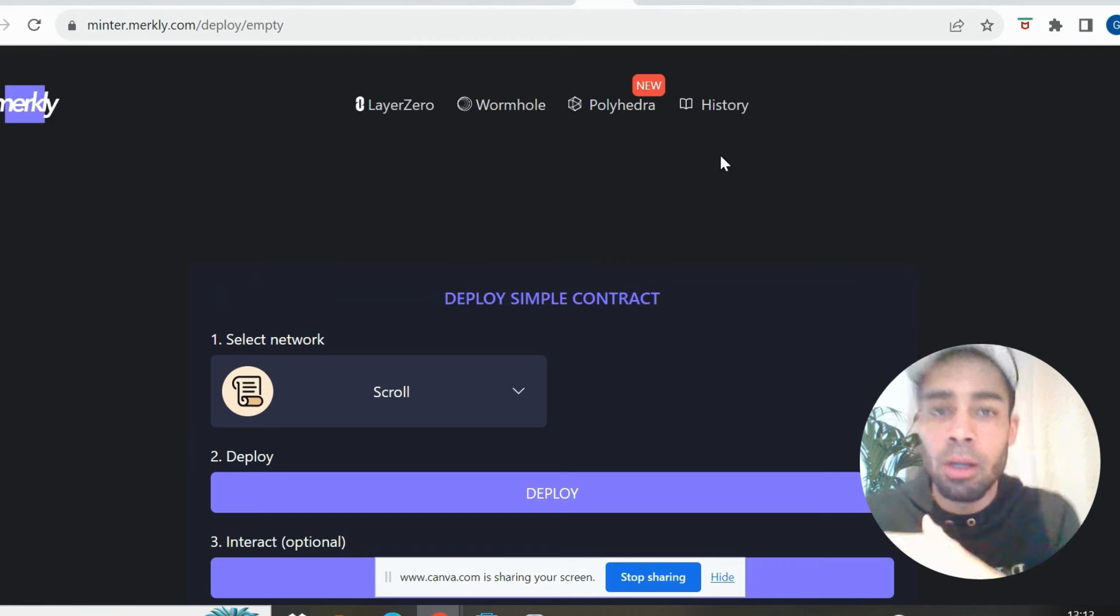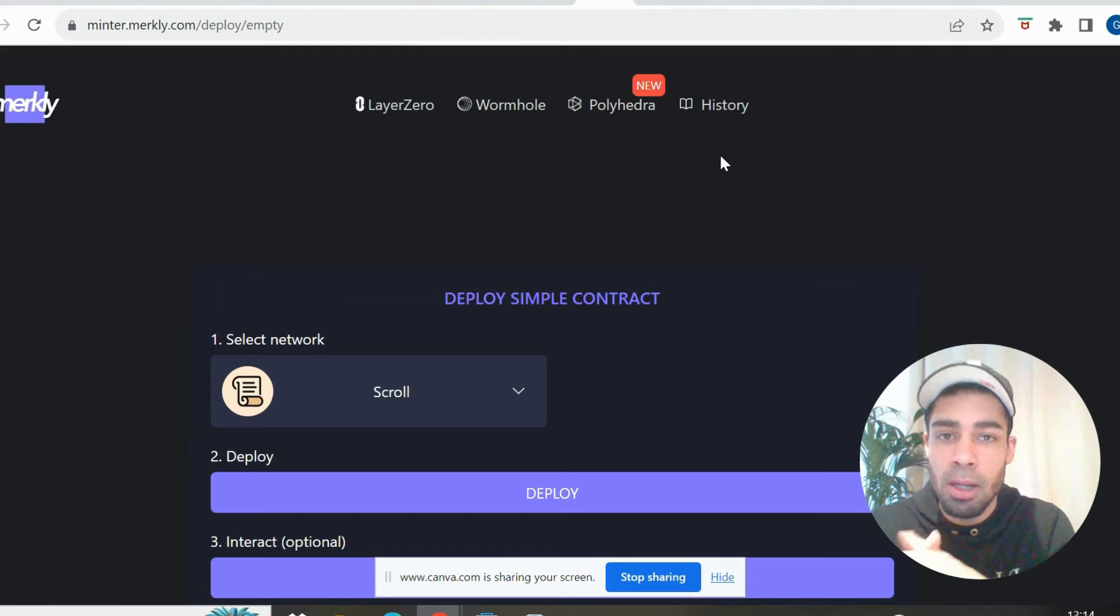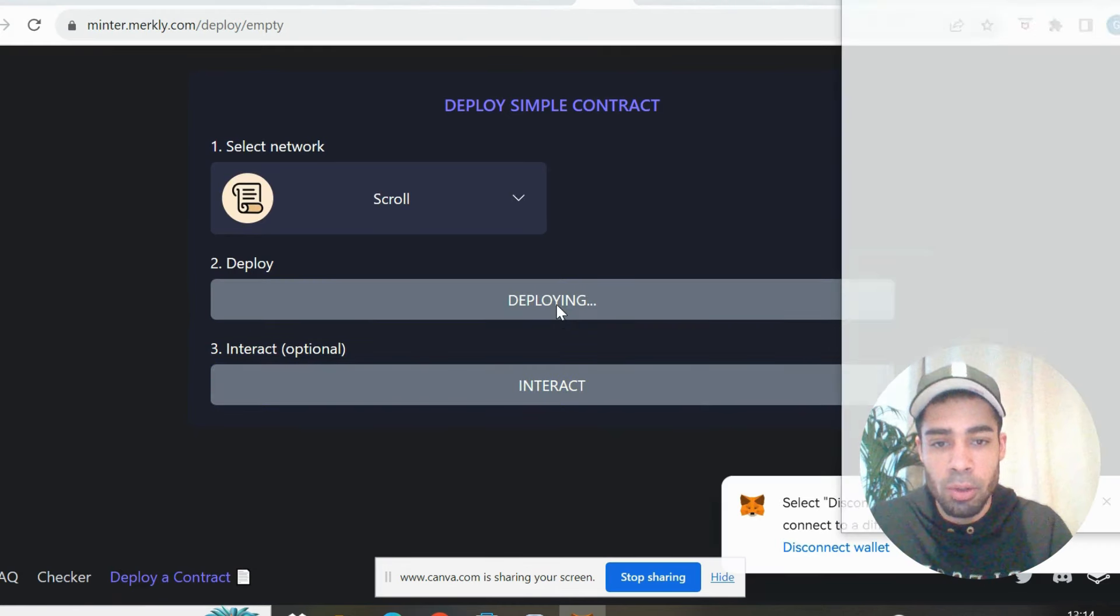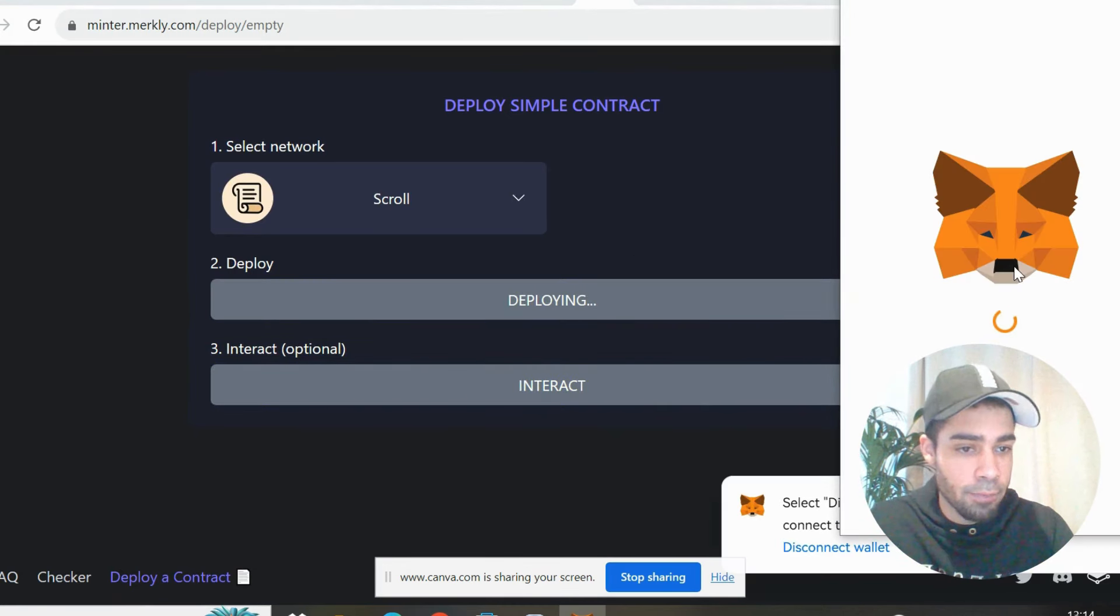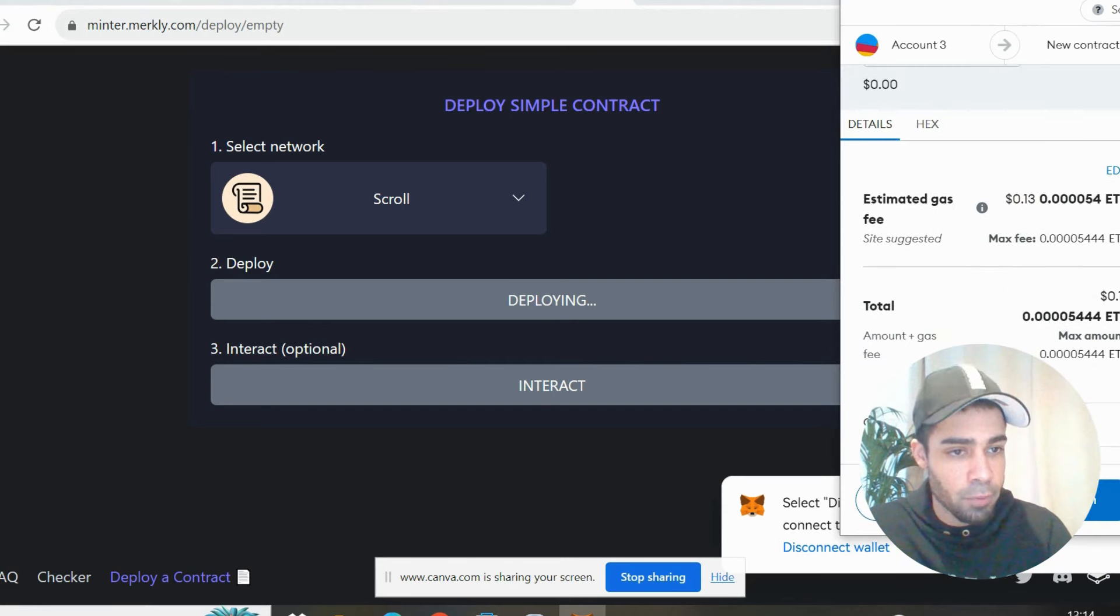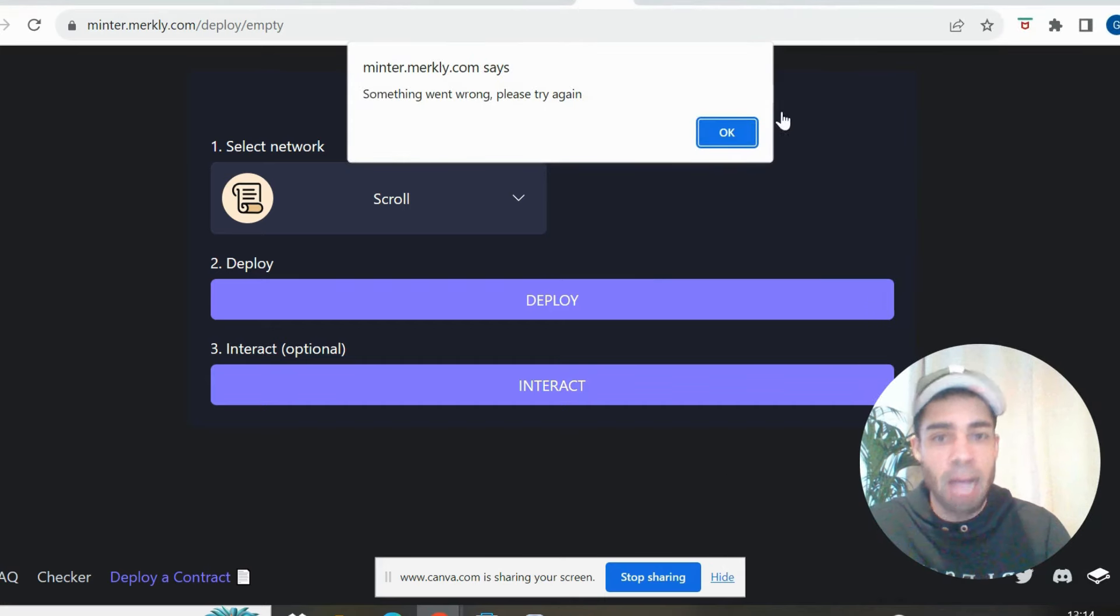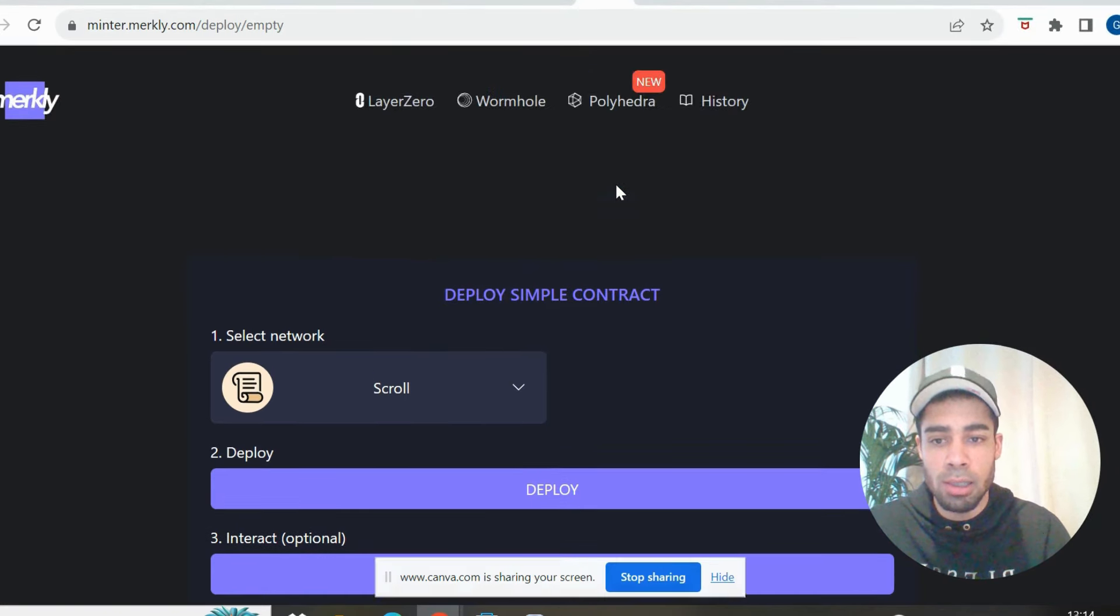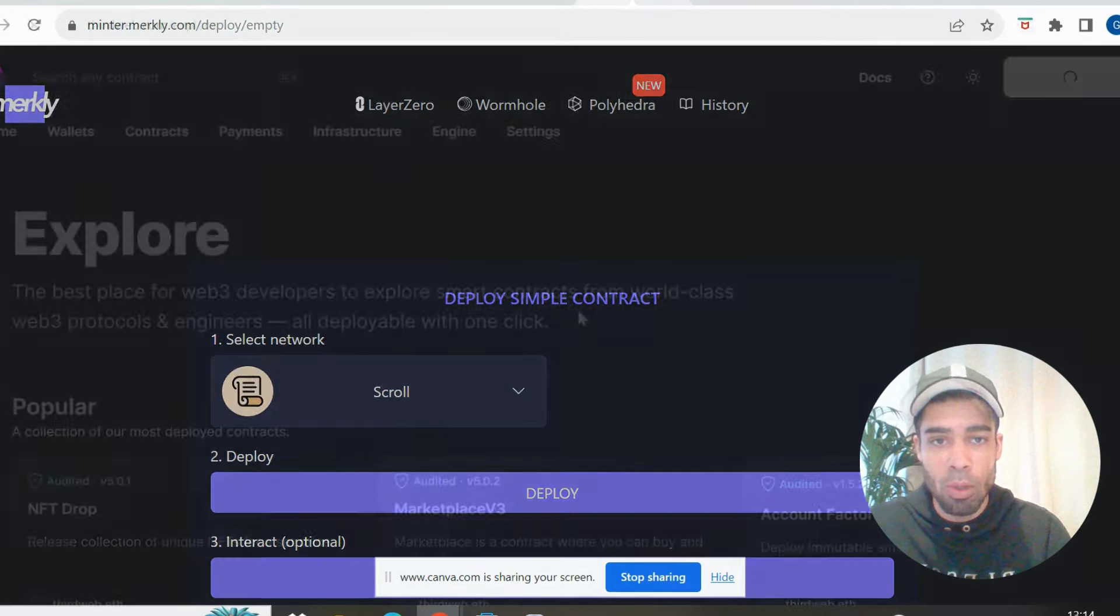Alright, next we're going to mint a simple contract using the Merkley Minter. So once you're on it, all you do is deploy. It costs around $0.15, so really cheap. You can do a few of these, look $0.13, do a few of these. And then we have some simple contracts that we have minted from our wallet.